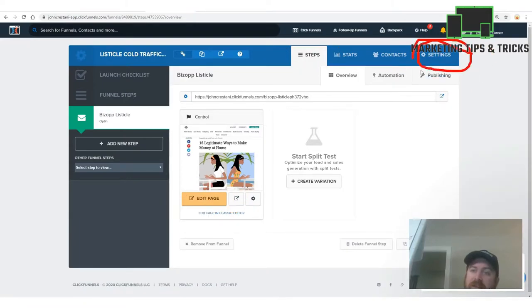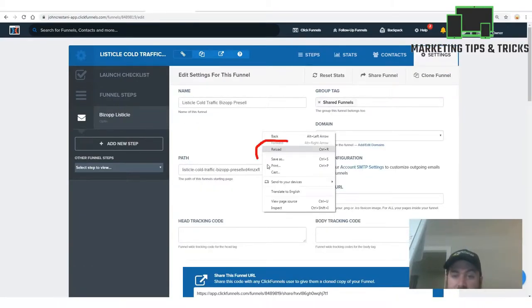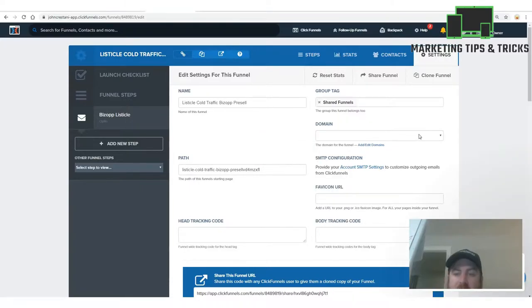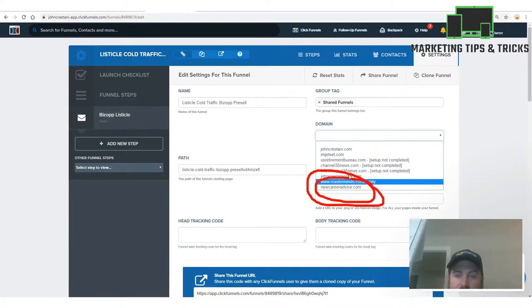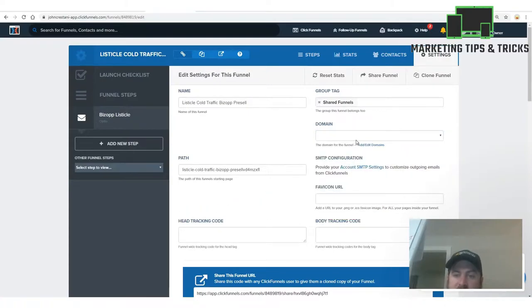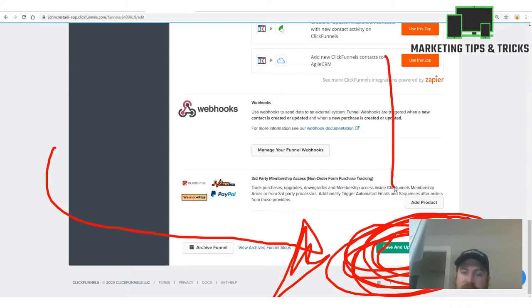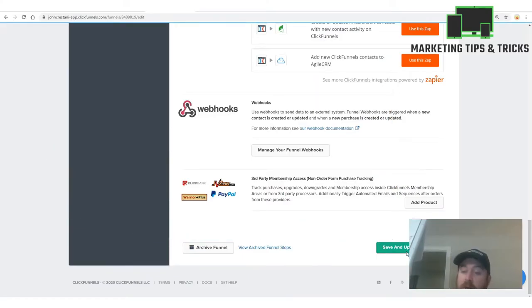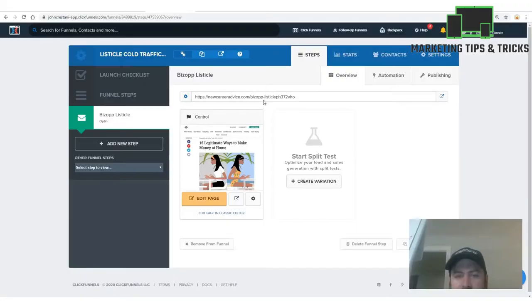It doesn't matter what the domain name is — nobody really cares enough about the domain to make it matter. Pay the $20 for your domain and you're off to the races. Once you've registered your domain, go back to Settings in ClickFunnels, click the Settings tab, select your new domain — for instance, mine was newcareeradvice.com — and then scroll to the bottom and click 'Save and Update Settings.'